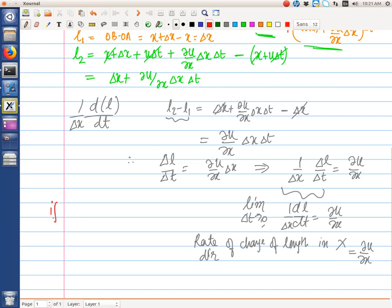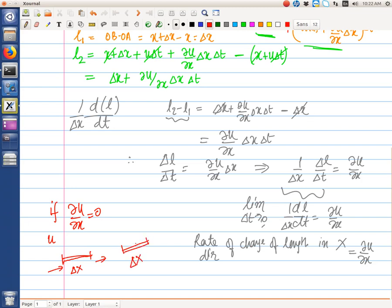If del u / del x equals zero, then only a uniform velocity u acts at both faces and the segment, which initially has length delta x, will simply translate in the x direction — the length will not change. However, if there is a velocity differential in the x direction, the velocity at one face is u and at the other face is u plus (del u / del x)·delta x.